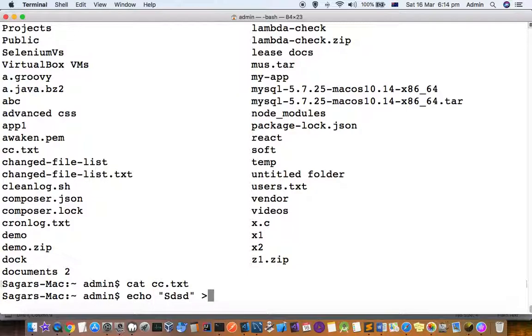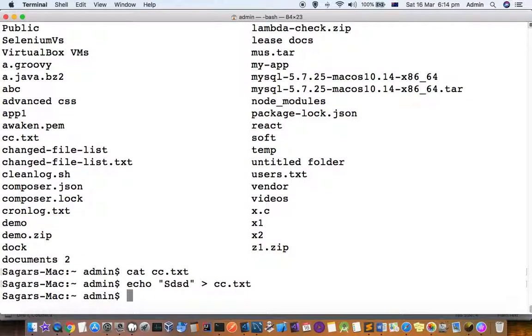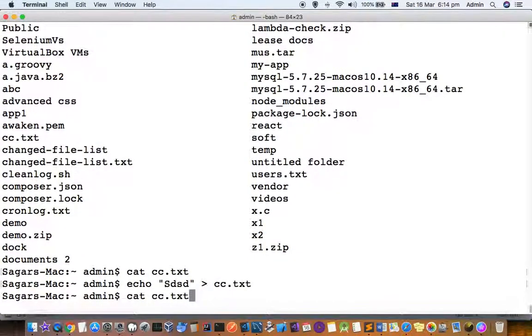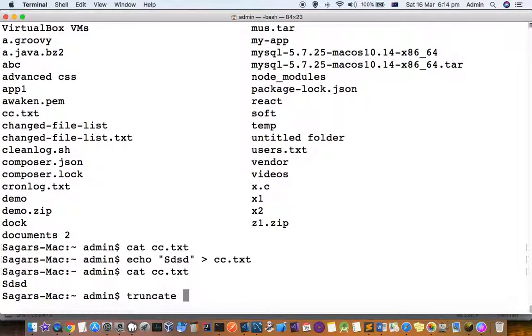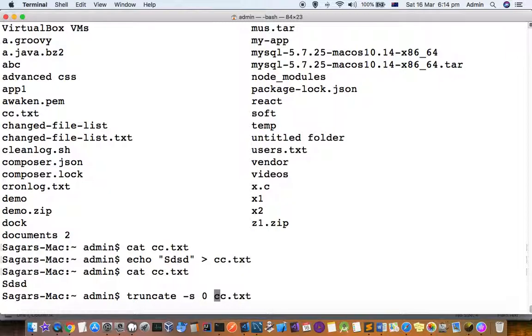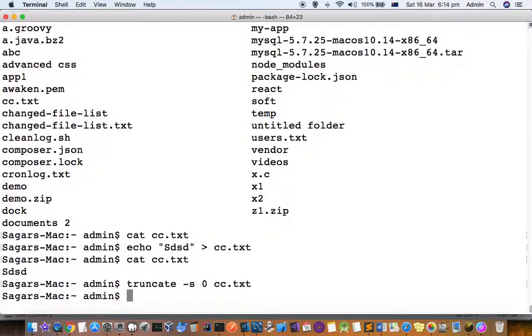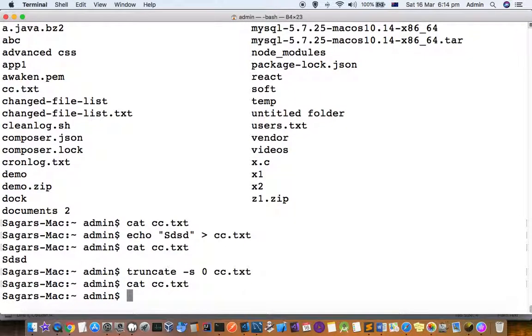Let's put something into that file, and now let's truncate the file with truncate cc.txt dash s 0. This means I want to set the file to 0 bytes. If I cat the file or display it, you can see there is nothing in the file.